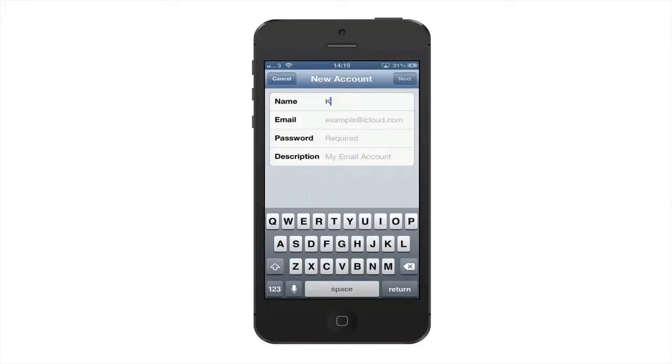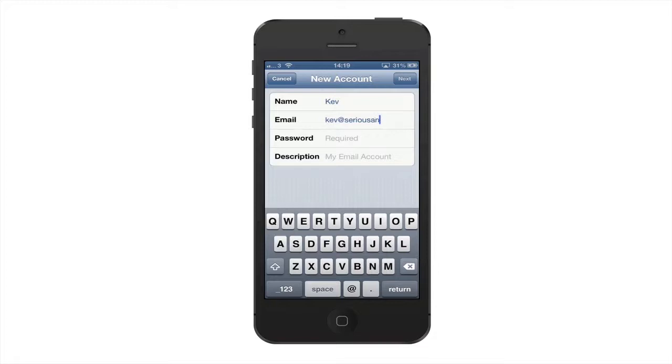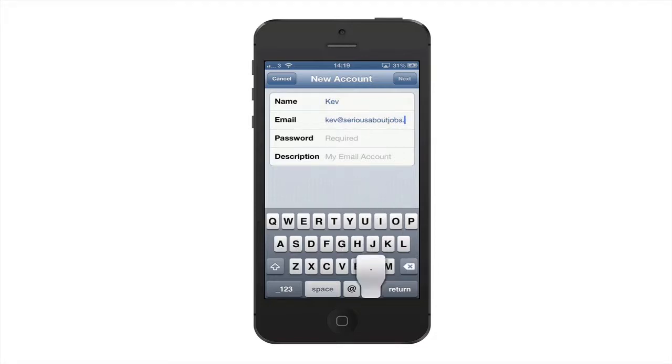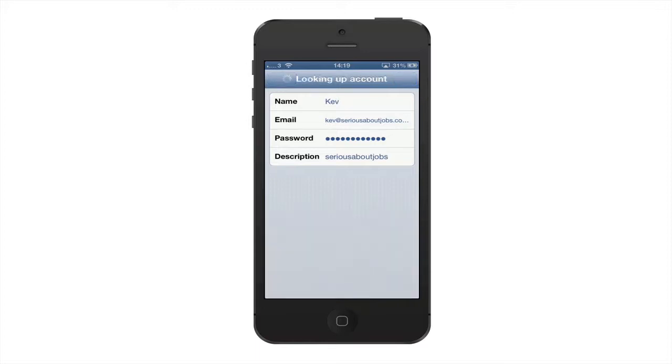Now we're going to type in a name for this account. In this case it's going to be Kev, and his email address is kev@seriousaboutjobs.co.uk. We're going to change the description to Serious About Jobs and select next.